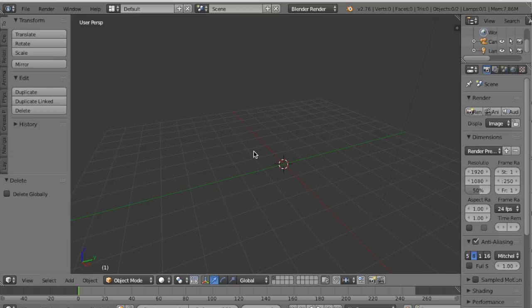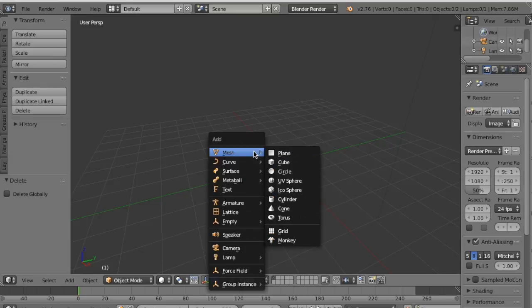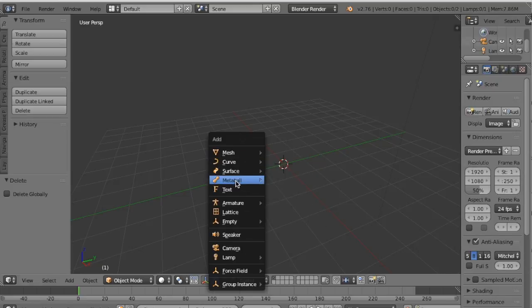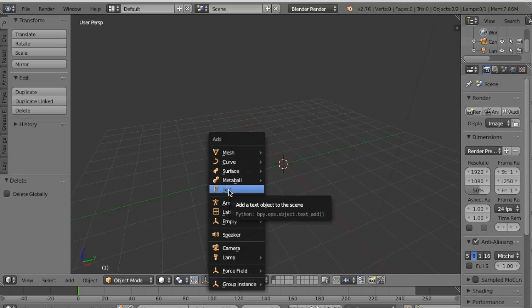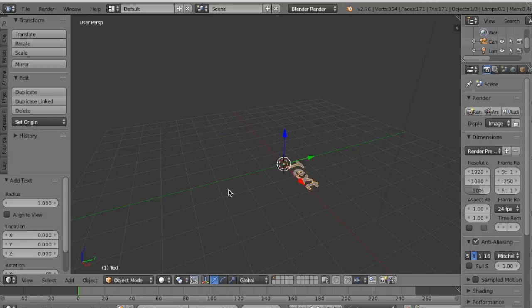So I'm going to press Shift and A and this gives me the Add menu. I'm going to come down the Add menu all the way until I get to Text. Now I'm going to click on Text and now you'll see I've had a text object added to my scene.